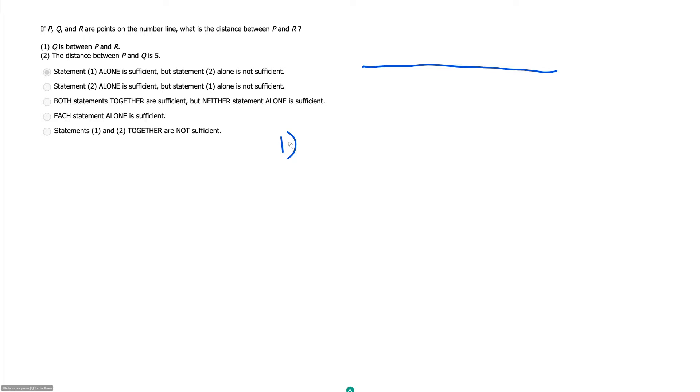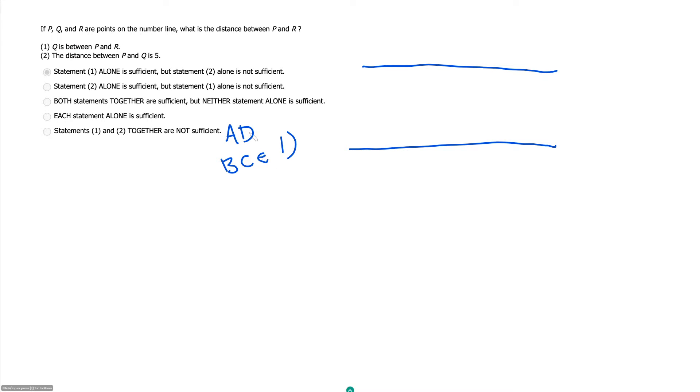Statement one, Q is between P and R. Okay, and so again, I'm not giving any values here of any sort, so this will certainly be insufficient.